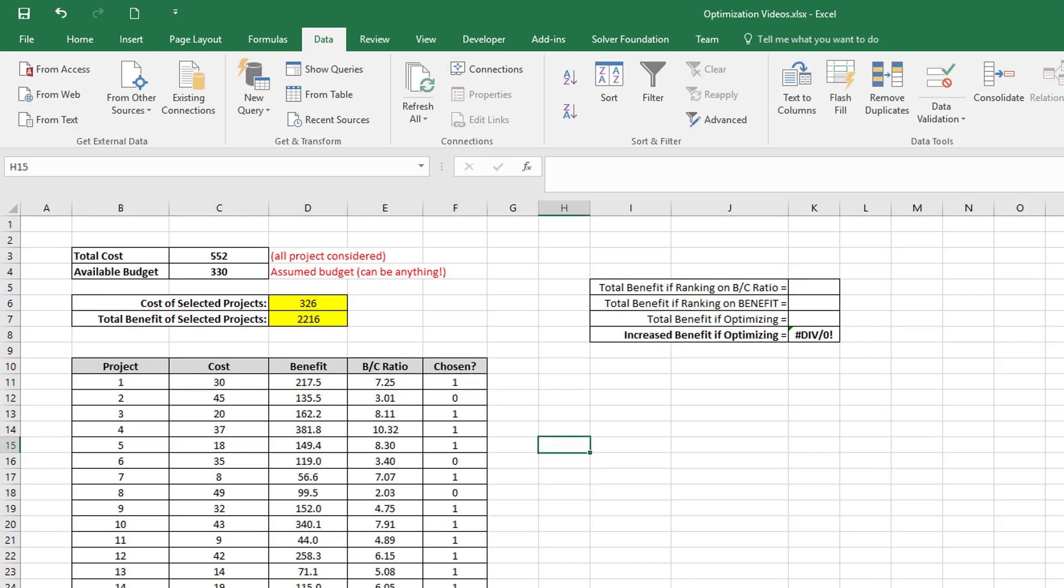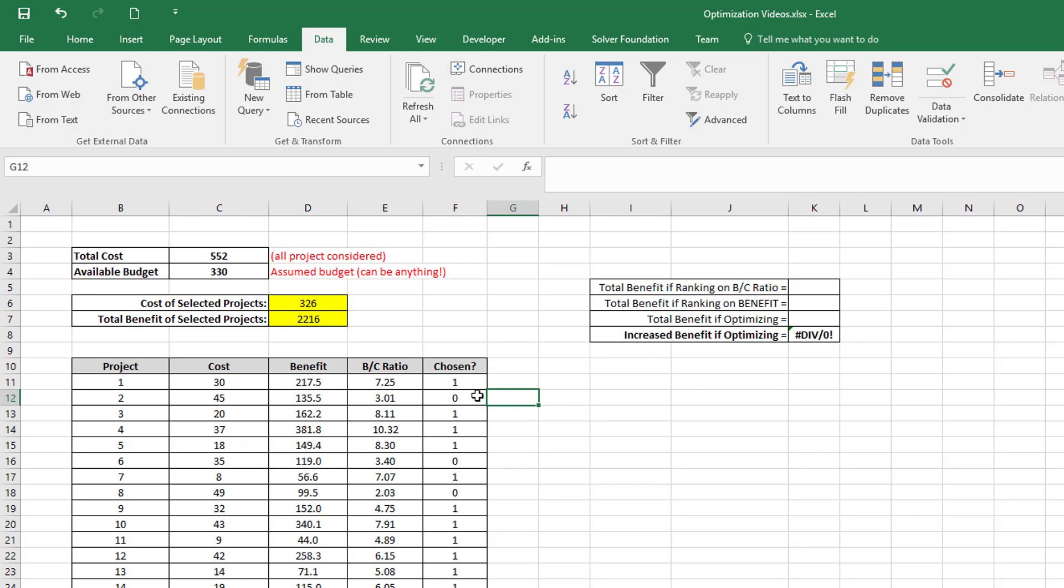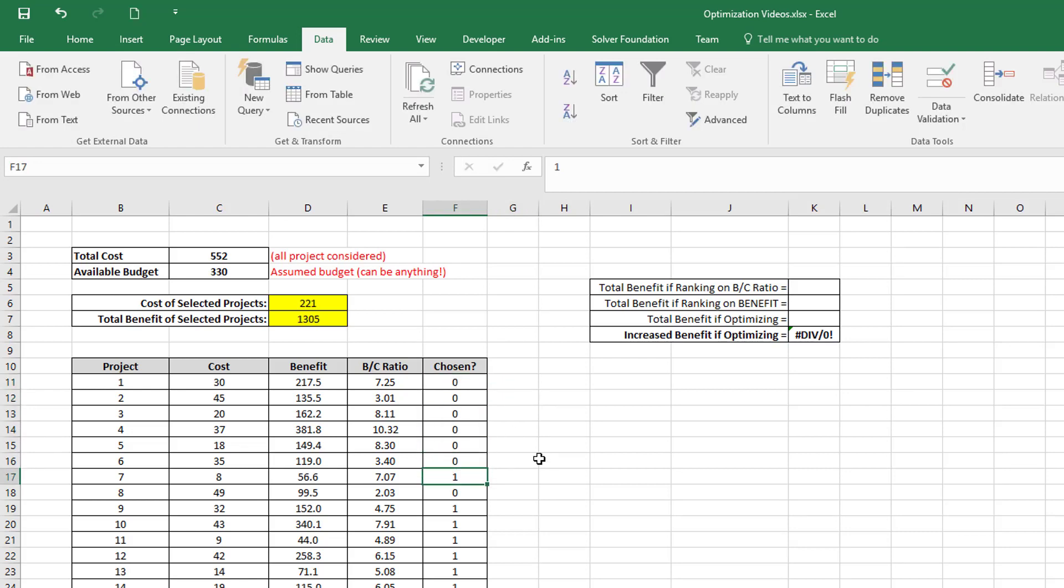We assume these are the best economic projects on each of my network segments, and from this list of candidate projects, I want to choose those projects which will give me the maximum benefit for my available budget, which I've put in this cell here, which has a named range equal to budget.